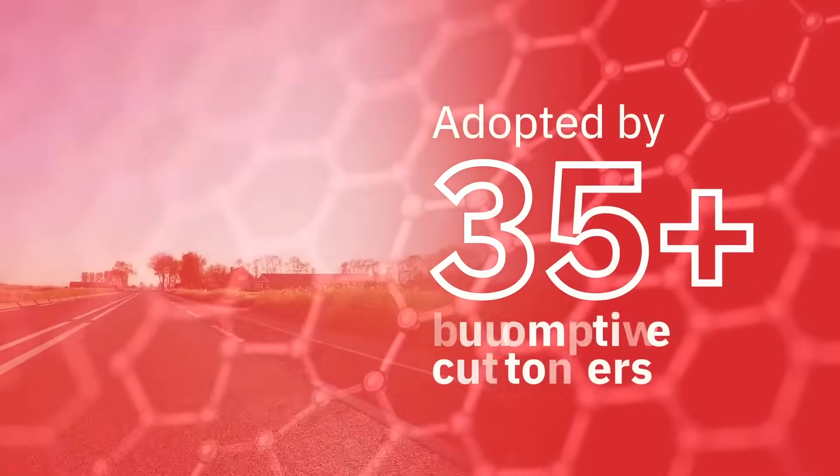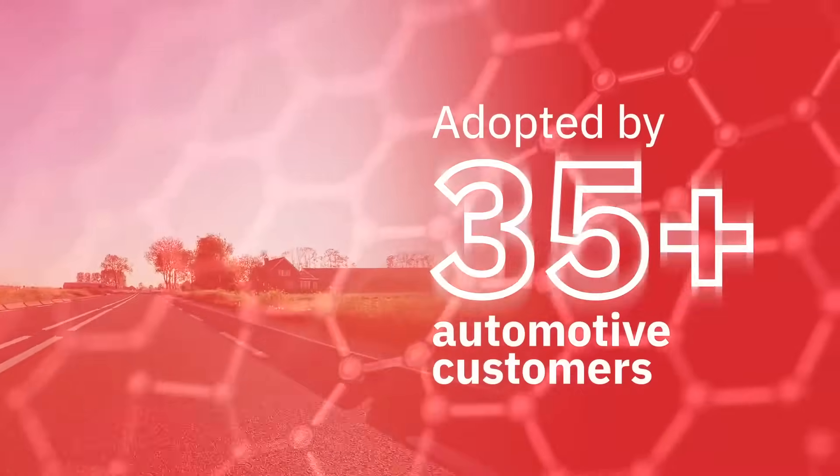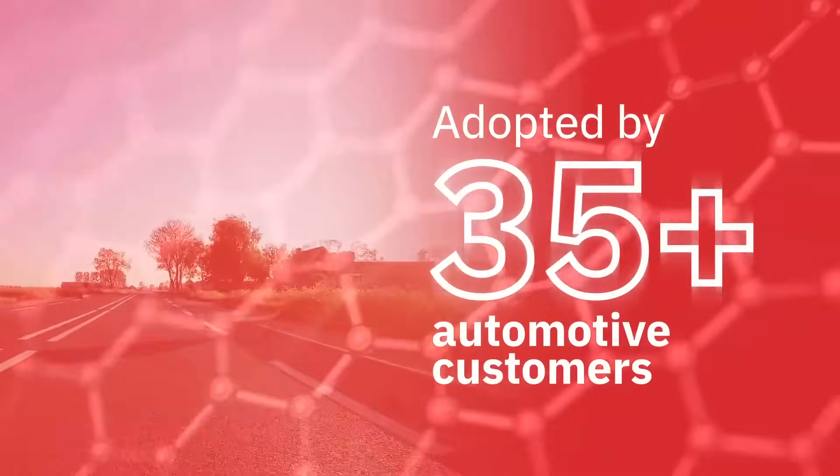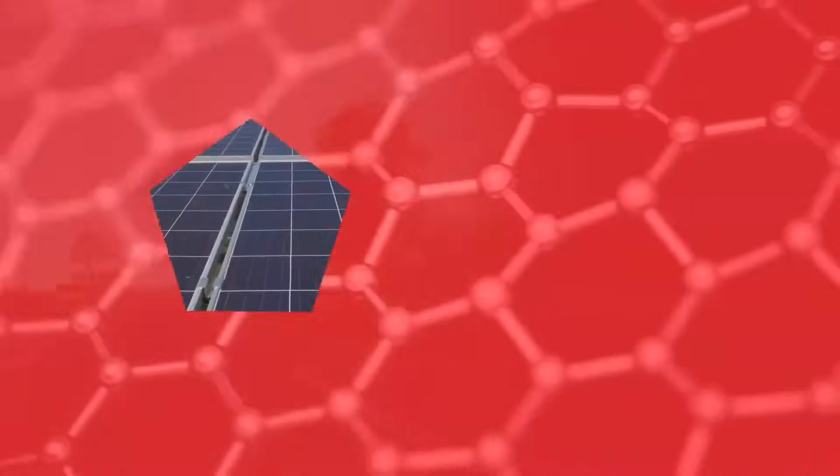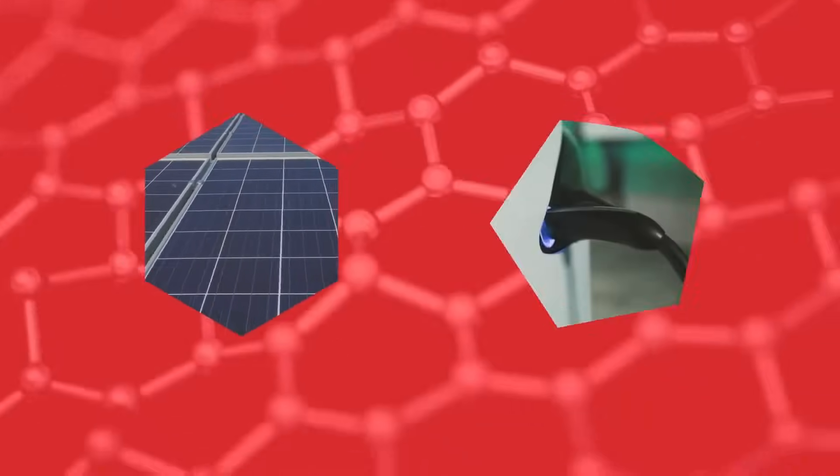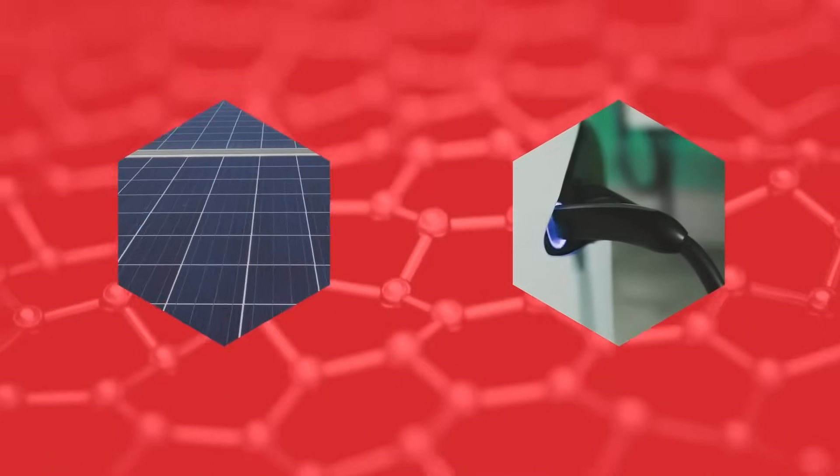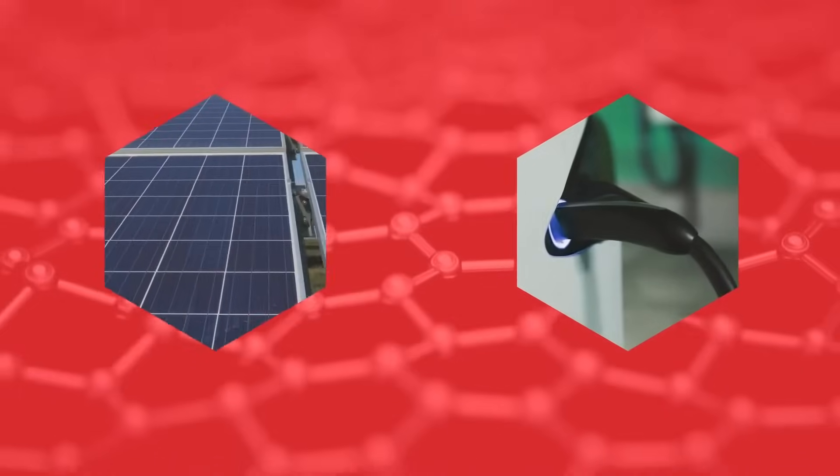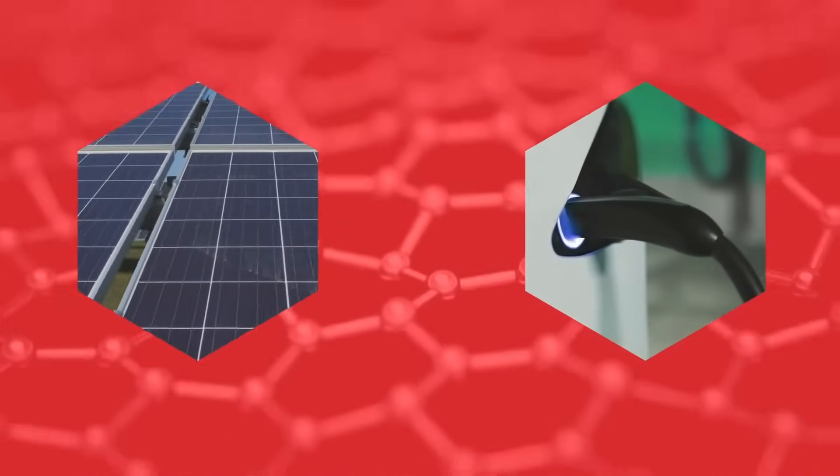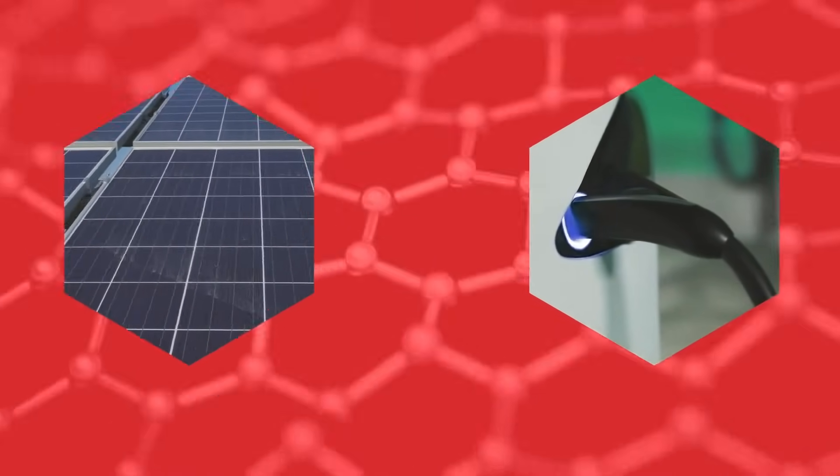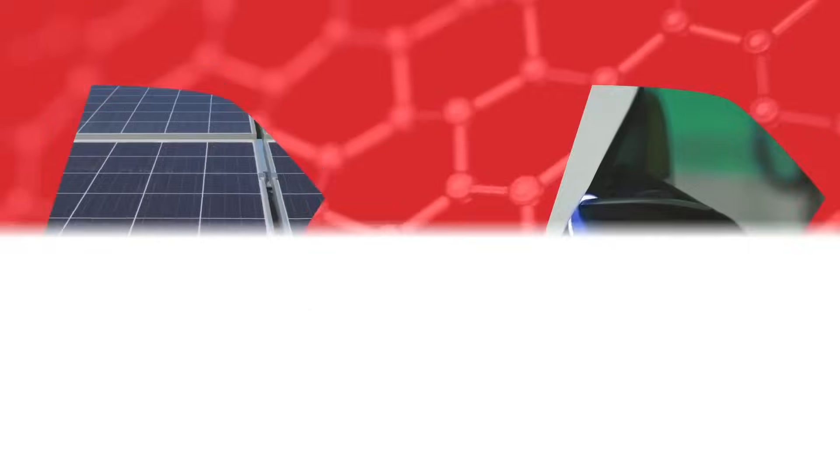Rome silicon carbide devices have been adopted for mass production by more than 35 automotive customers. Silicon carbide is widely used in solar inverters and onboard chargers, and the transition of EV traction inverters to silicon carbide is driving significantly higher volumes that will help reduce costs.